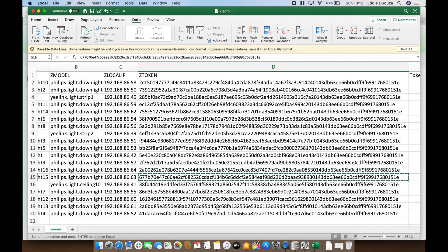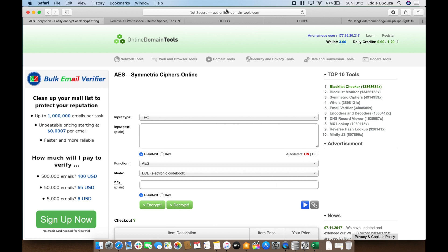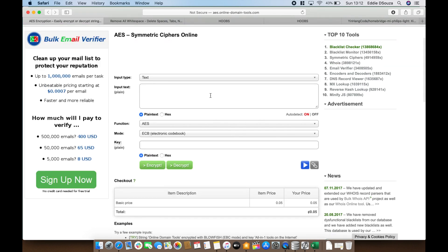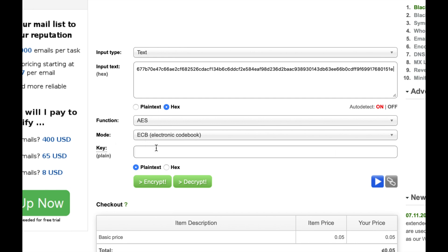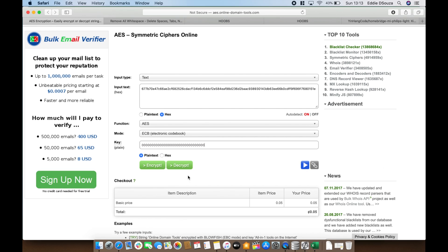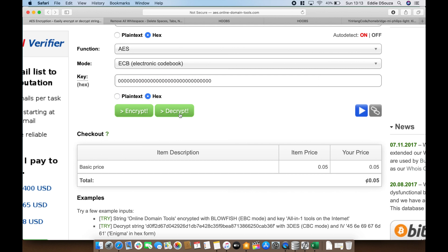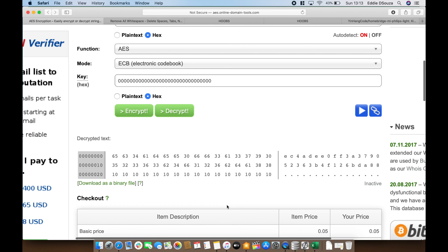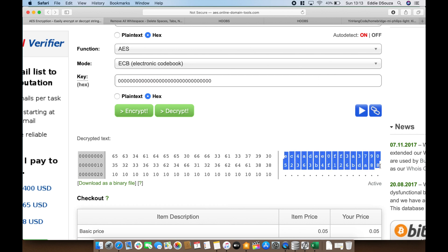Open your browser and go to the first link in the description, where we will convert the 92-character token into a 32-character token. Paste the token value here. It's formatted as hex. Leave the mode as AES ECB, and for the key, type the value 0 thirty-two times. Then click Hex and hit Decrypt. It has now converted the information to a 32-character string. Copy this value — but note it's in a table format, so if you paste it directly into a plugin you'll need to reformat it.